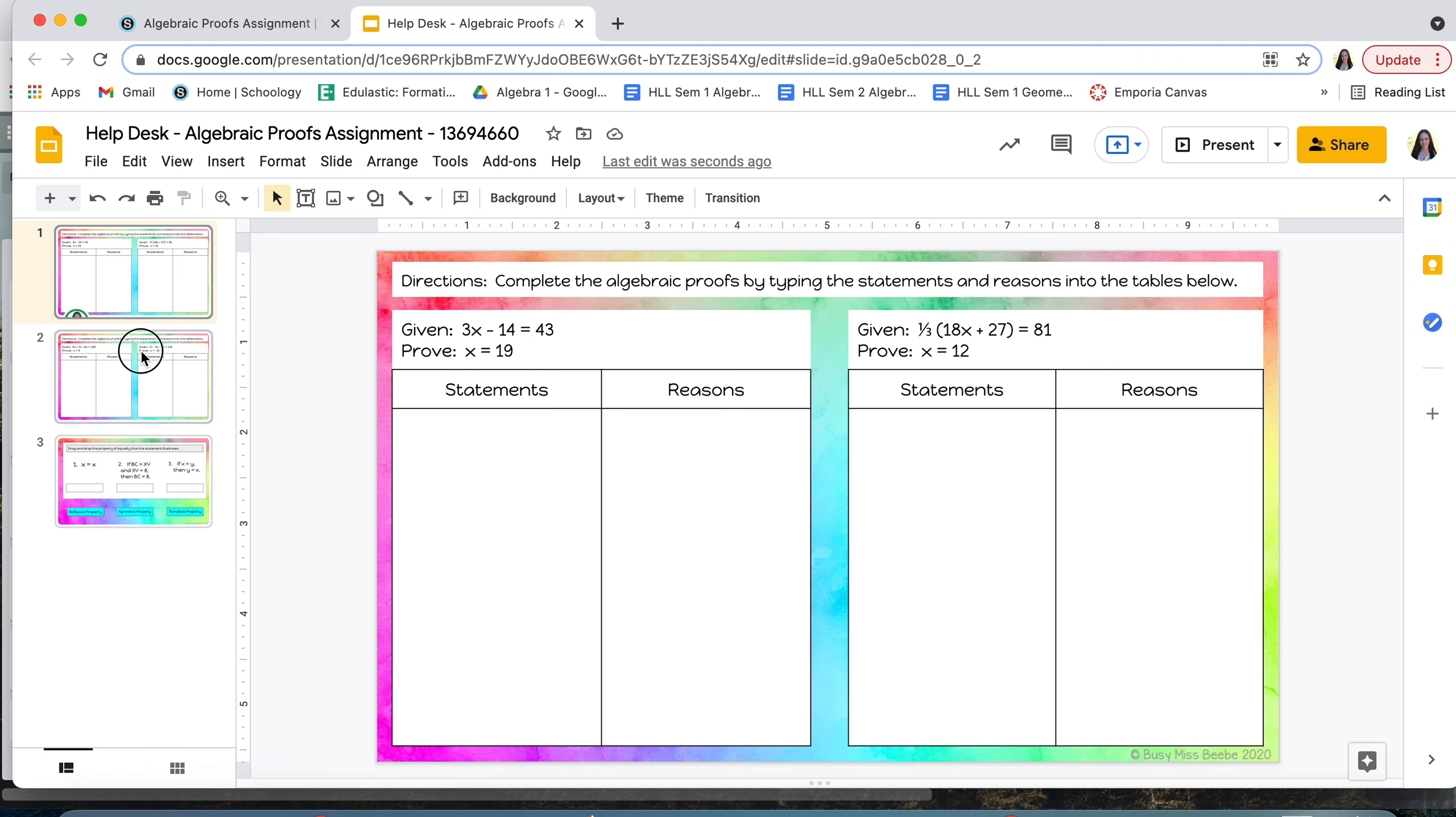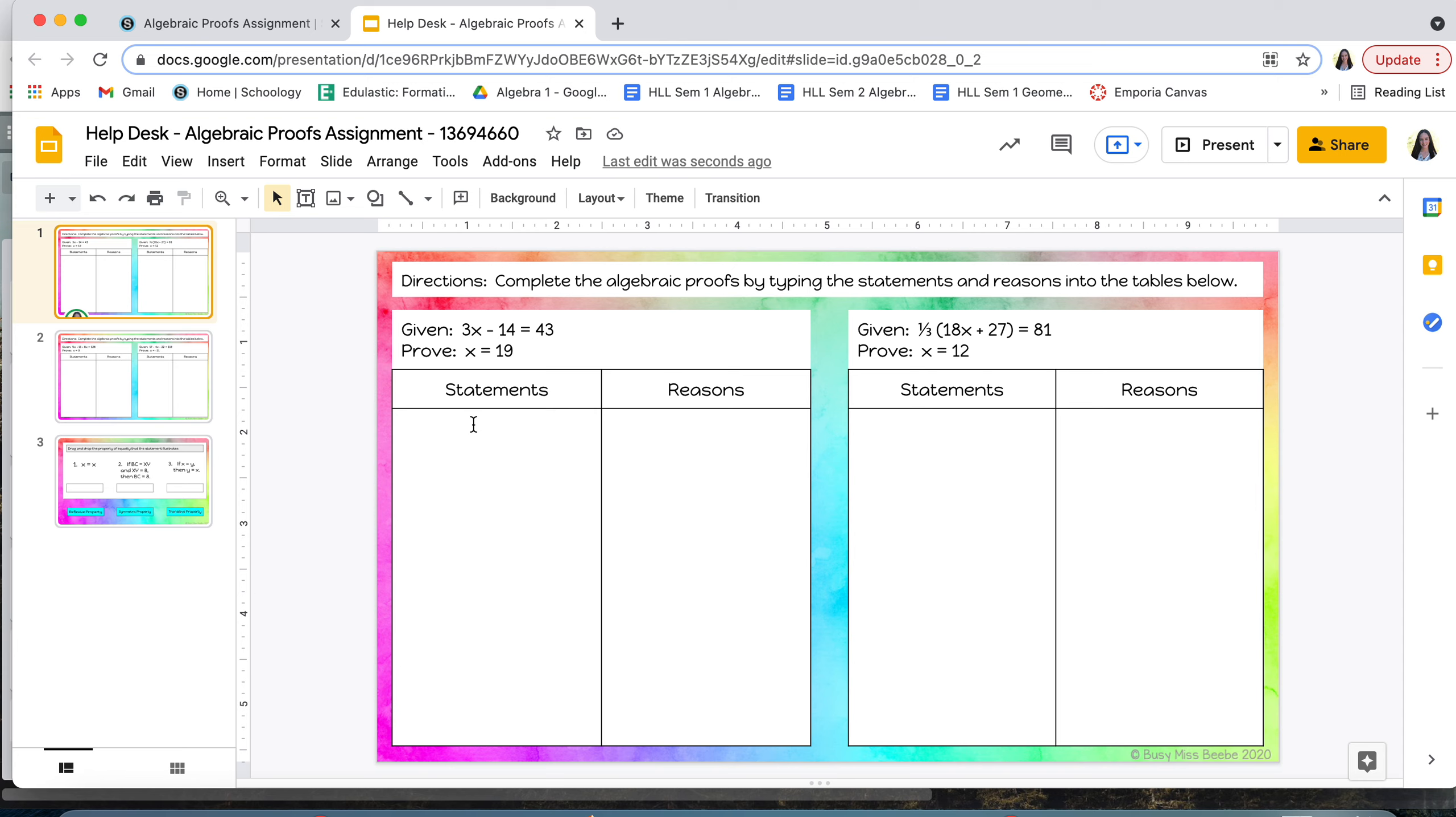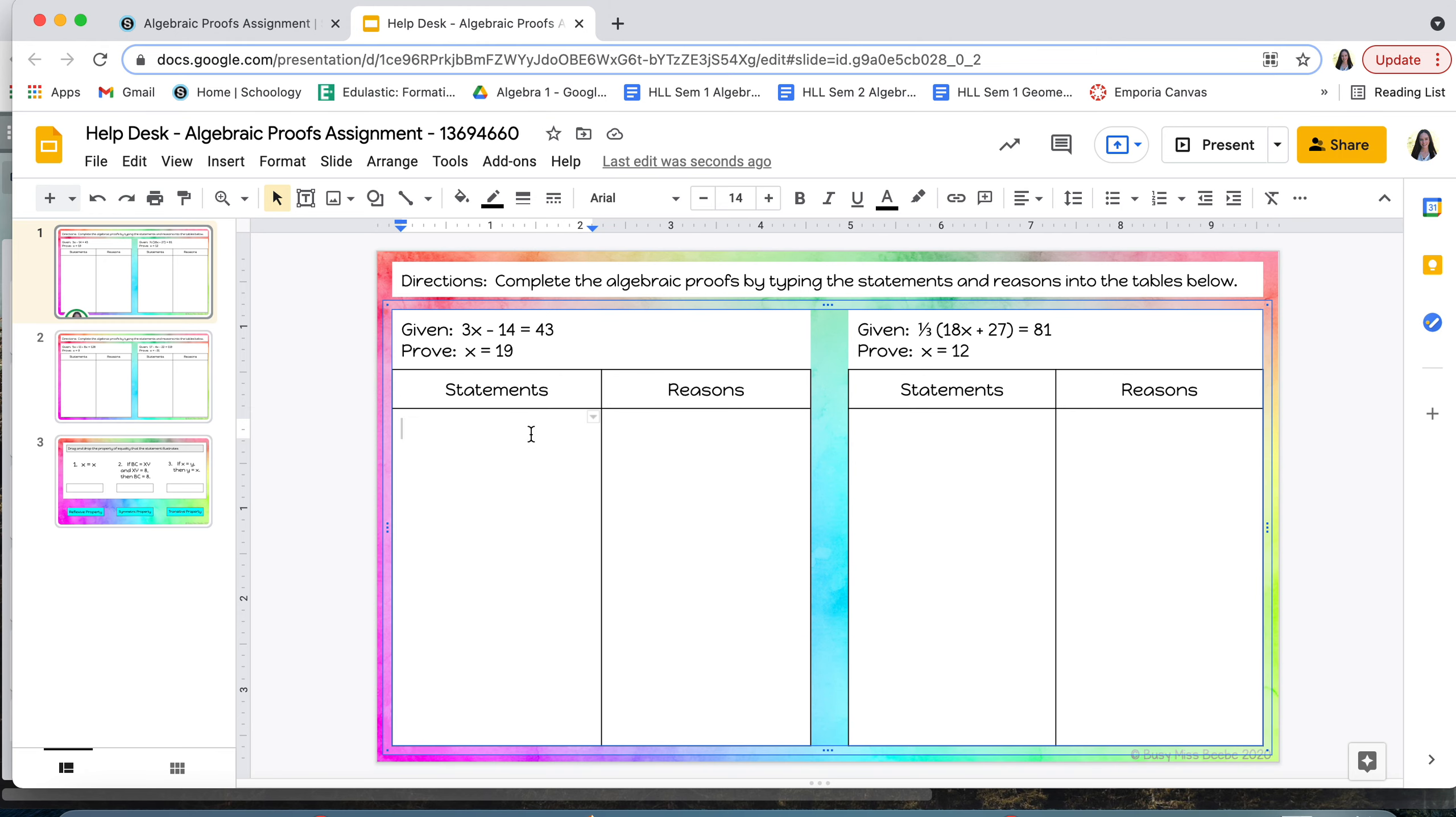For these first two slides you'll be completing some algebraic proofs and what I'm looking for here is for you to fill this out just like we did in the notes, writing all your statements—so solving the equation on the left and then giving your reasons on the right. And all you're going to do here is just type in those steps.